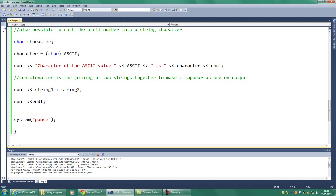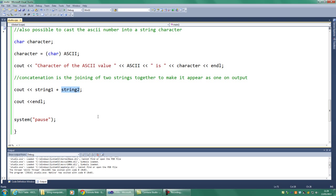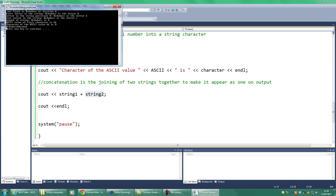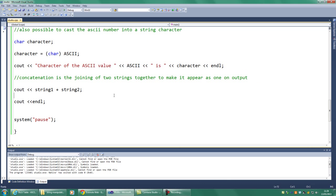OK? The last thing we want to talk about is concatenation. And this is quite simple. When you want to join two strings together to output as one string, the appearance of one string. So here we have string 1 plus string 2, and it will just concatenate them, which means add them together. And there we have both strings added together, so it appears as one string.